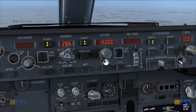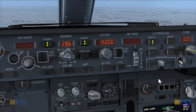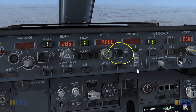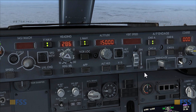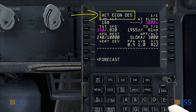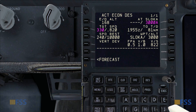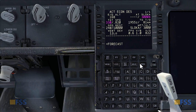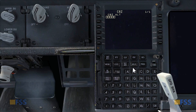My new cruise altitude is set, then I push the altitude intervention button to initiate the descent. You'll notice on my CDU I got the active economic descent, which is not what I'm looking for — the FMC thinks I'm starting an earlier descent. So to correct this I need to go back to the cruise page.